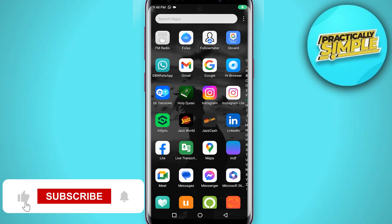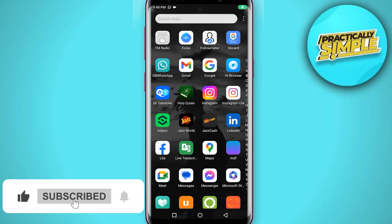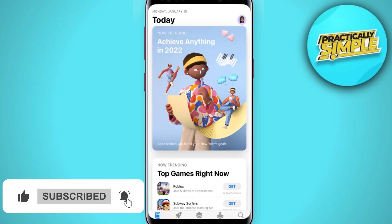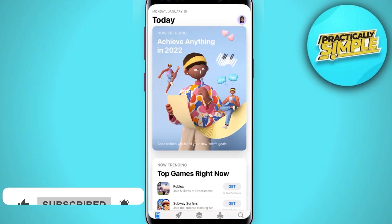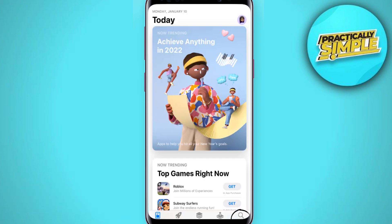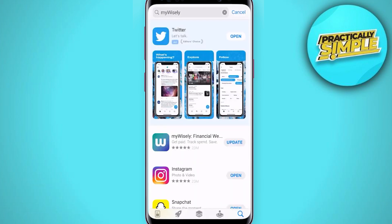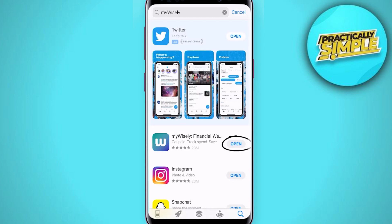First of all, you need to make sure you are running the latest version of the app. Open up the App Store on your device, tap on the search bar, and search for the app. If you see an update button right next to the app name, simply tap on it to make sure you are running the latest version.